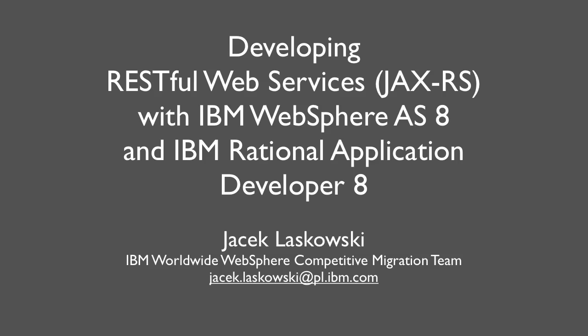Hi, Jacek Laskowskiewicz here from IBM Worldwide WebSphere Competitive Migration Team.